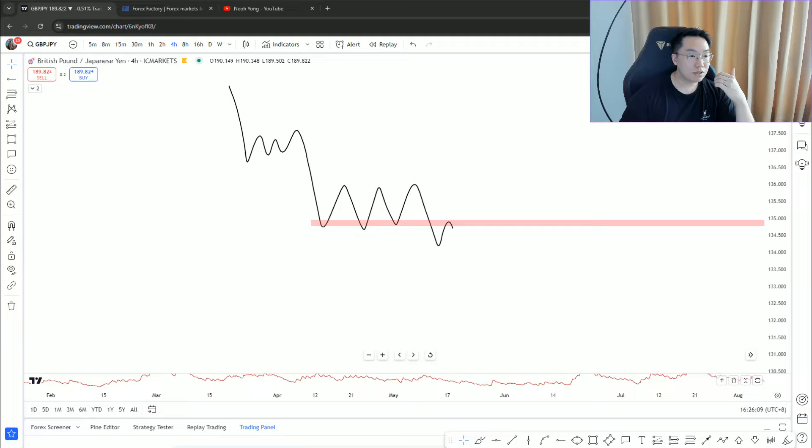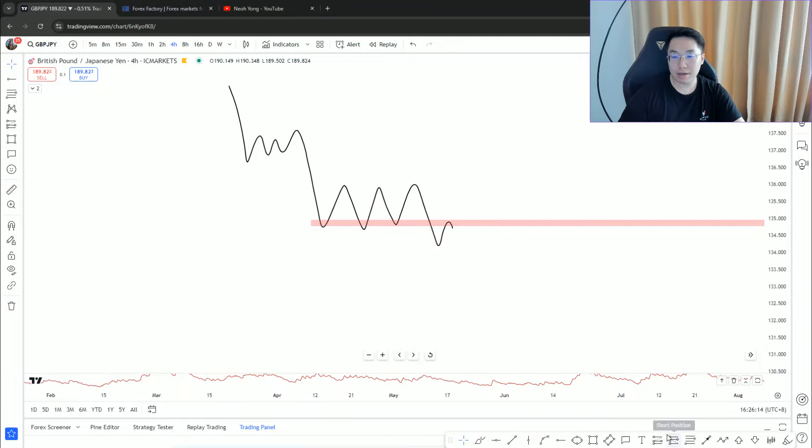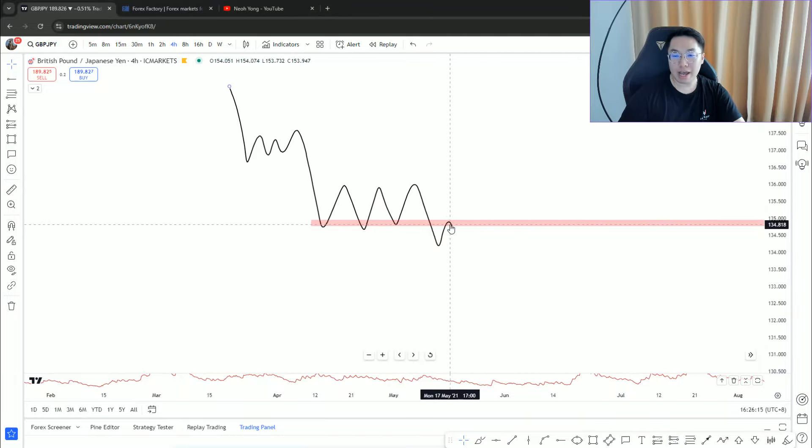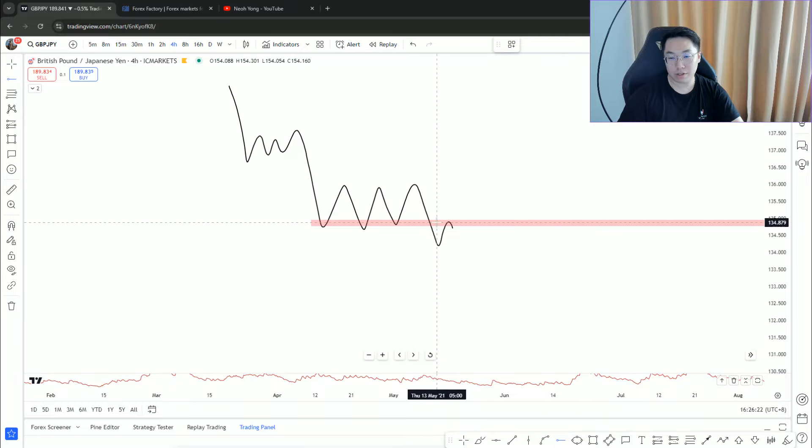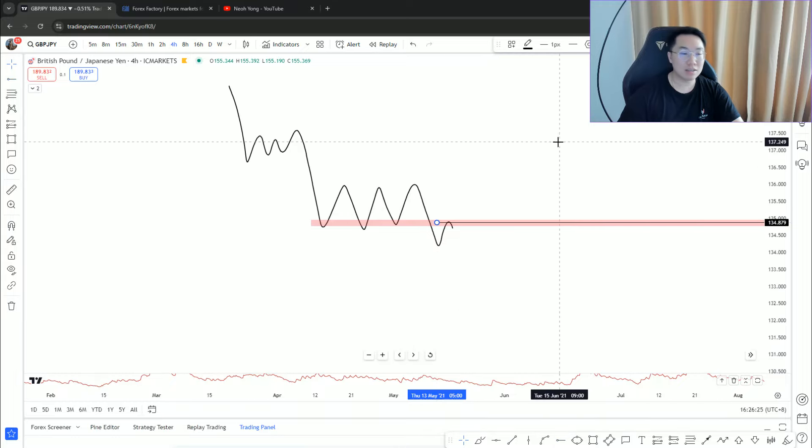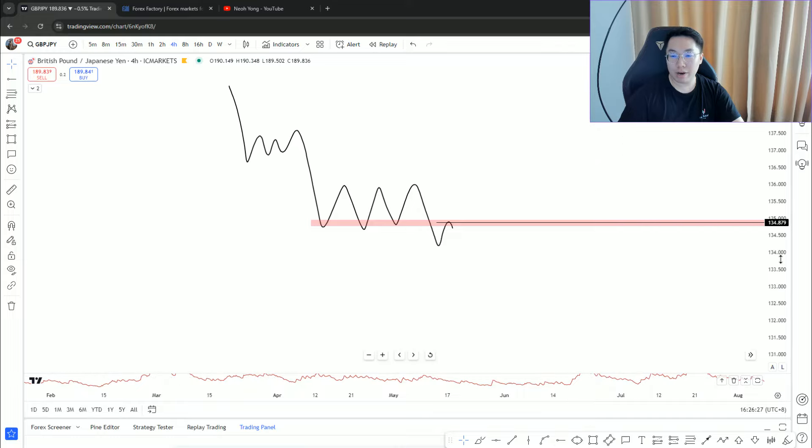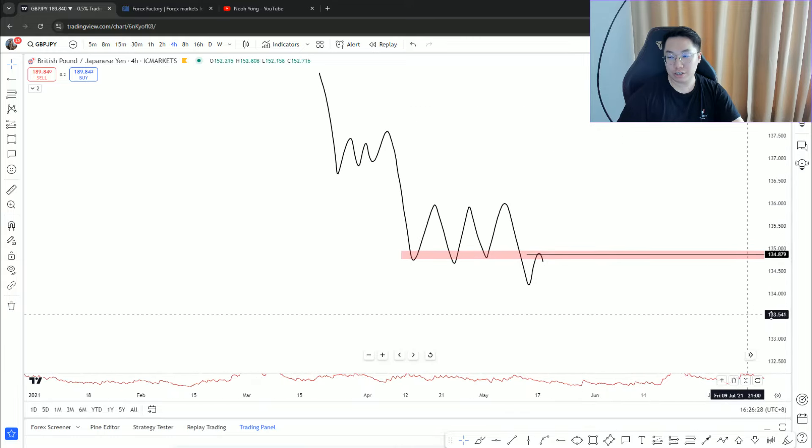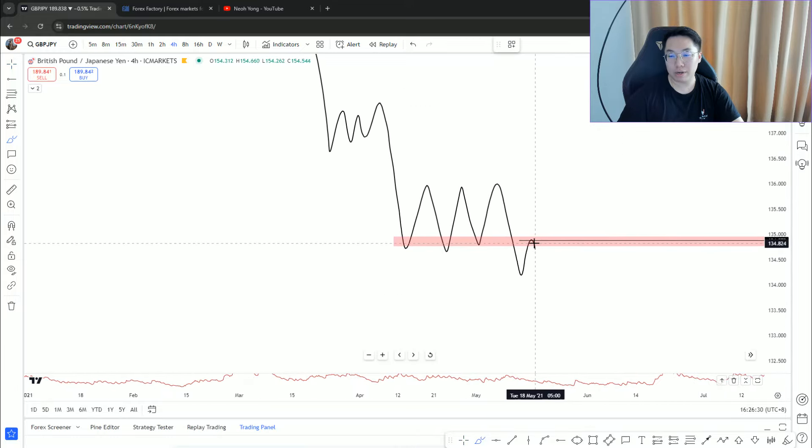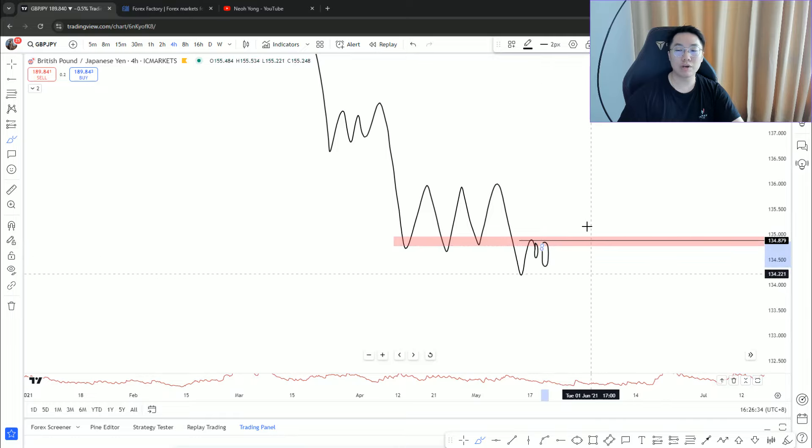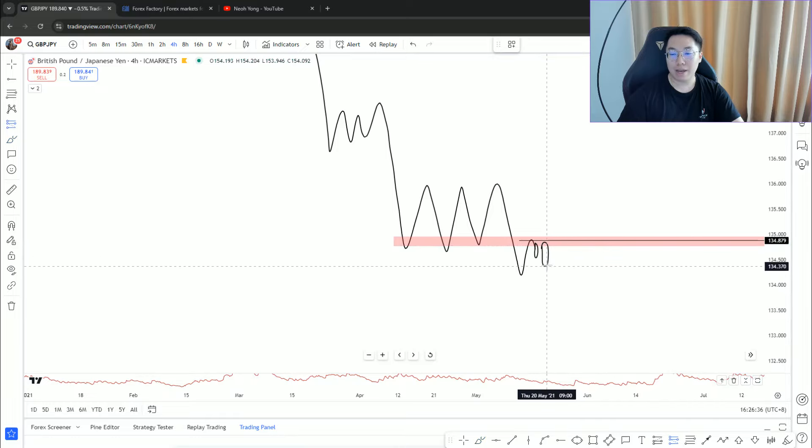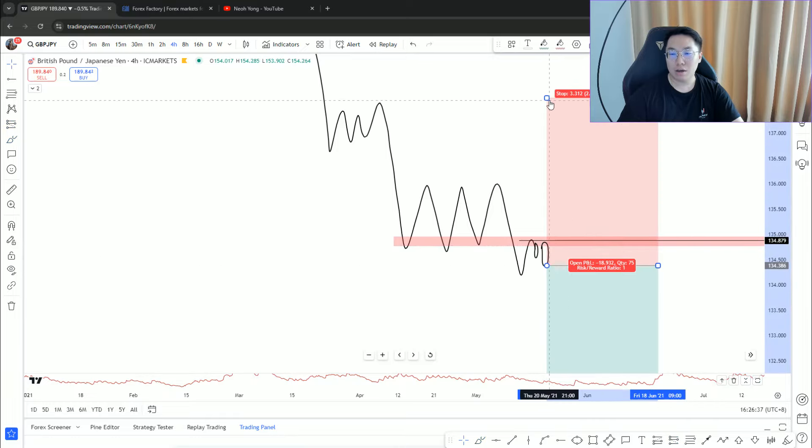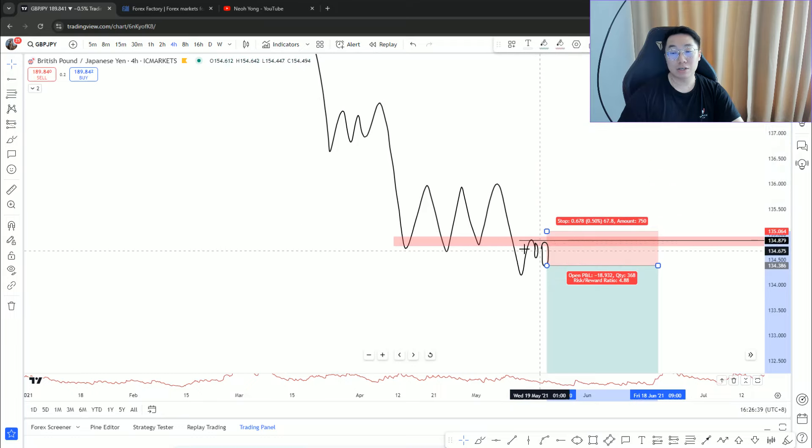Let's say today you're looking to trade a break and retest. Instead of entering at a very optimal price position around that 134.86 level, you wait for a rejection candle on the lower timeframe. You could be waiting for an engulfing pattern - most traders love to do that.